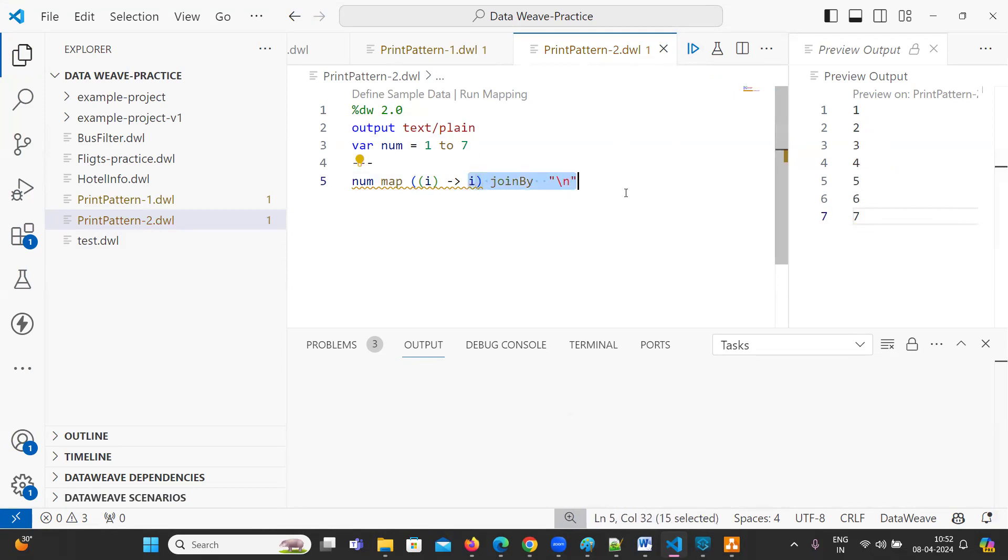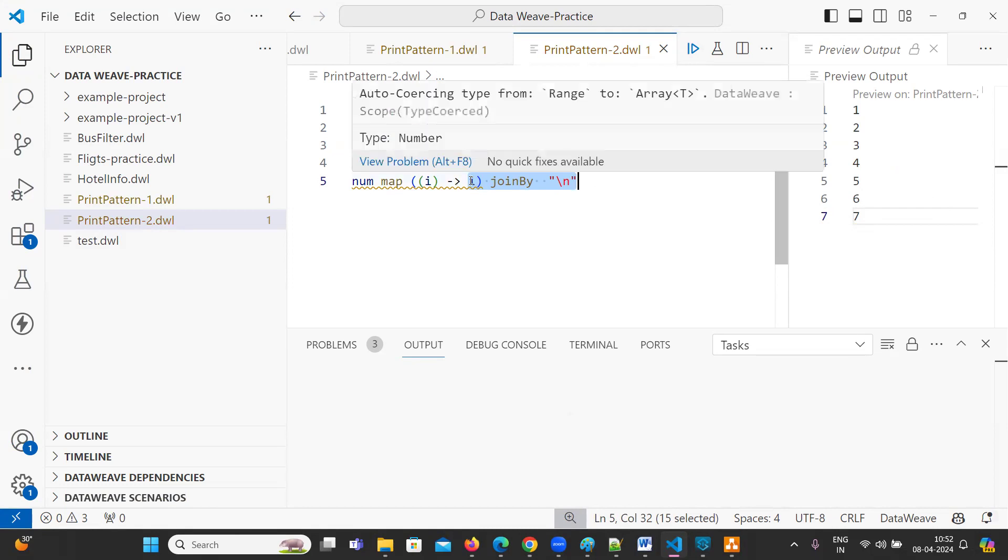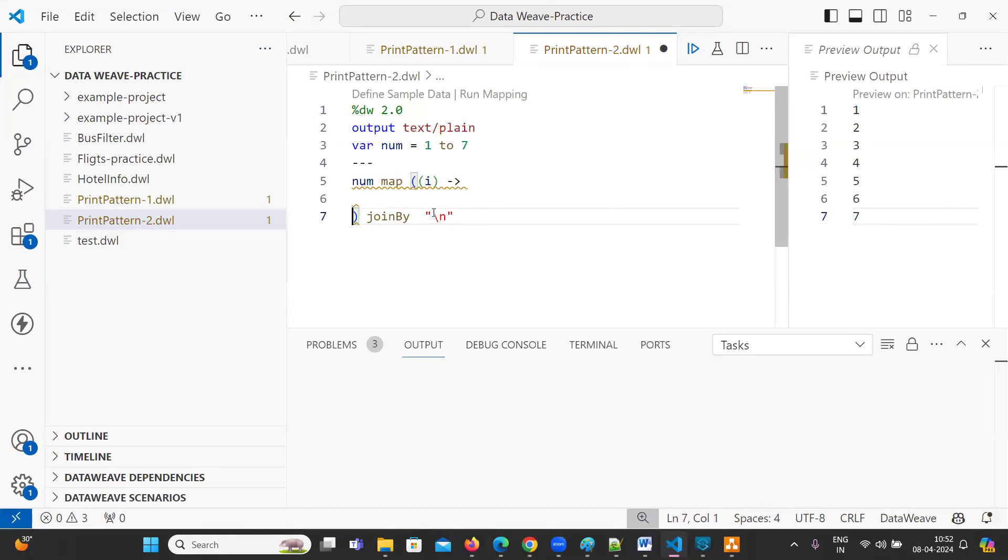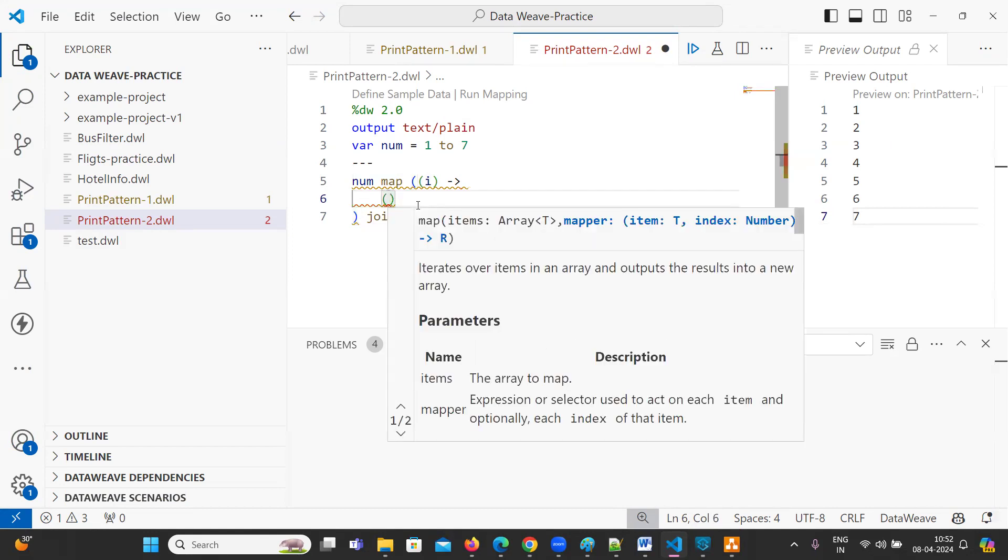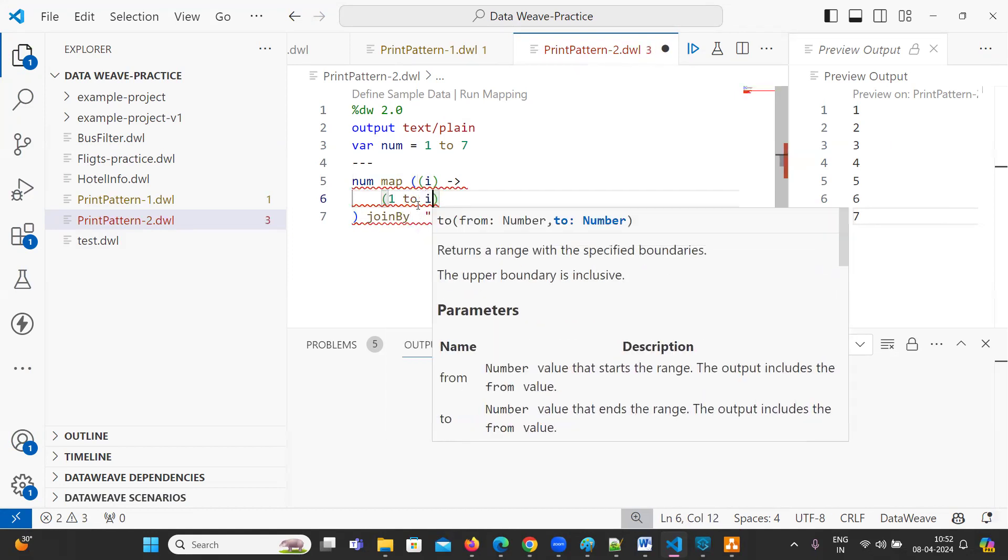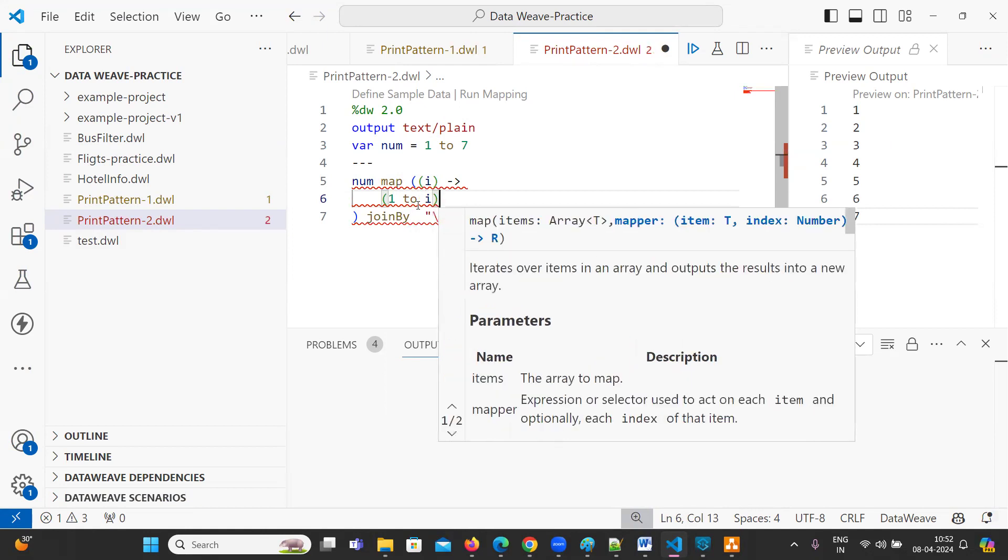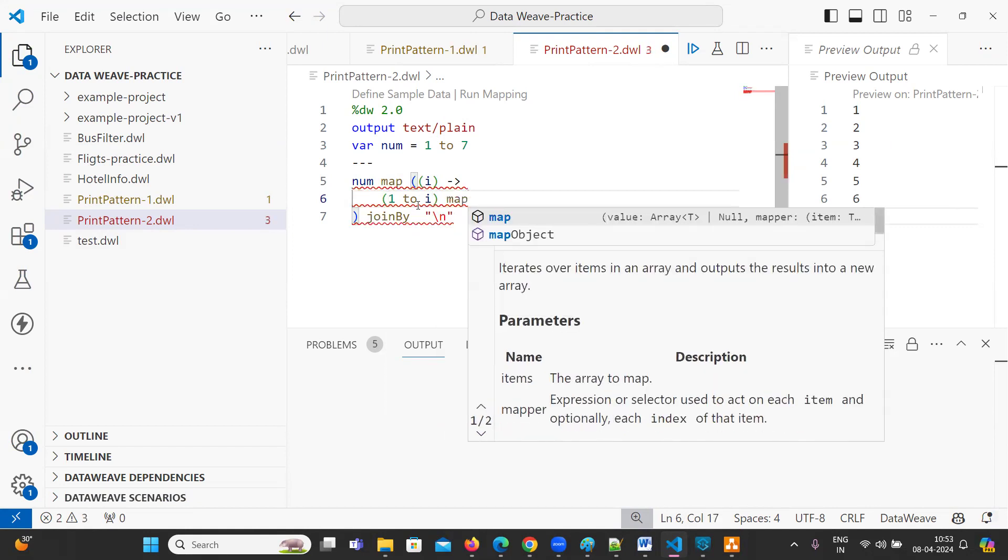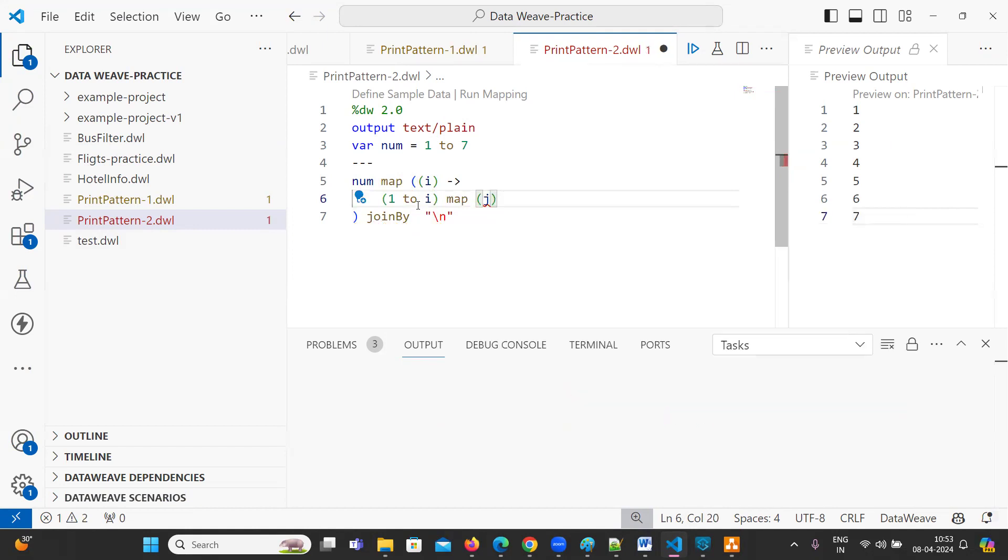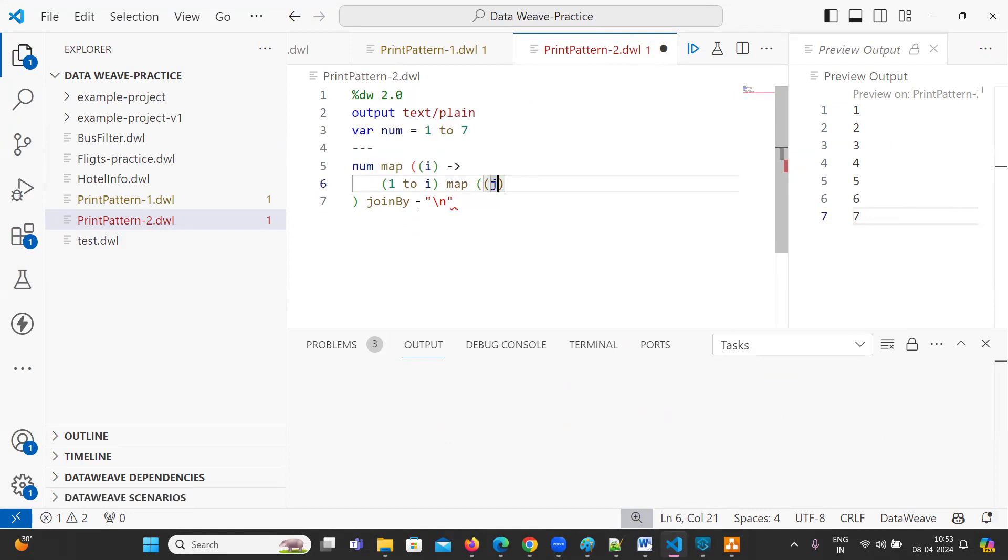Now, inside this, we need to write one more loop. Just give two enters here. Remove this I. Now, give one tab. The value should start from 1 to I. 1 to I space. You can give map here. Map of J, the number J, the value. So whatever the value, one is going to store it in a J. So the same value we are going to print.